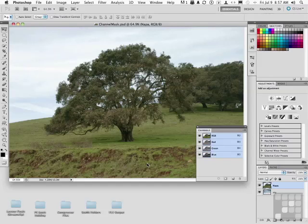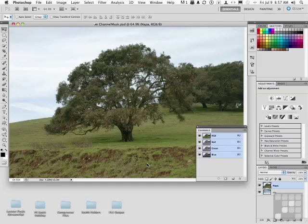This is a photograph of a Napa Valley tree, Napa Valley, California. I like the tree, I like the photograph, but I don't like the sky. The sky's not a happy sky. I want a happy sky in this photograph.